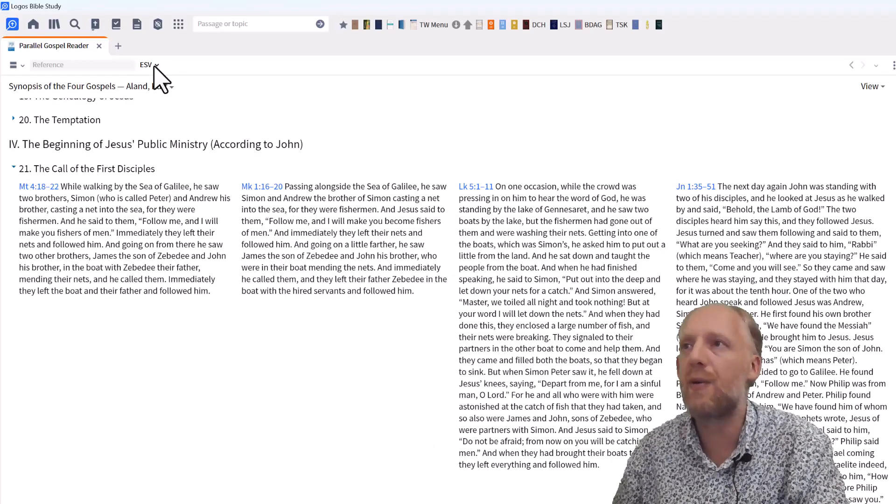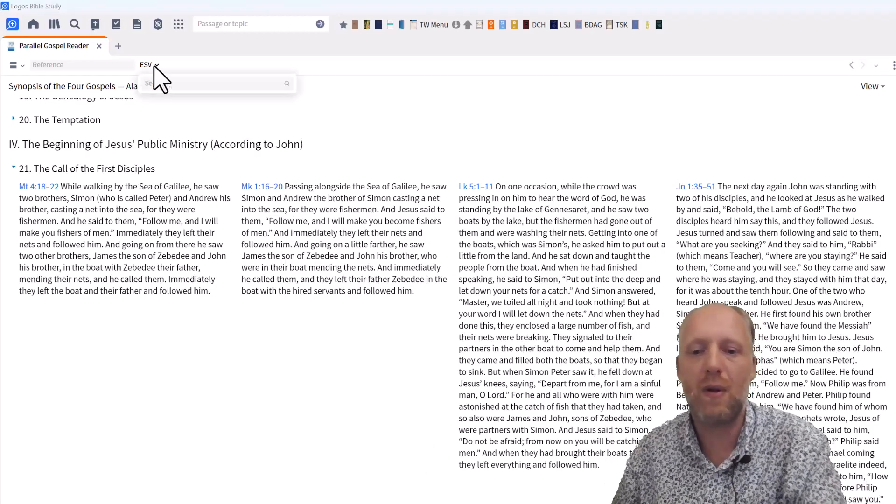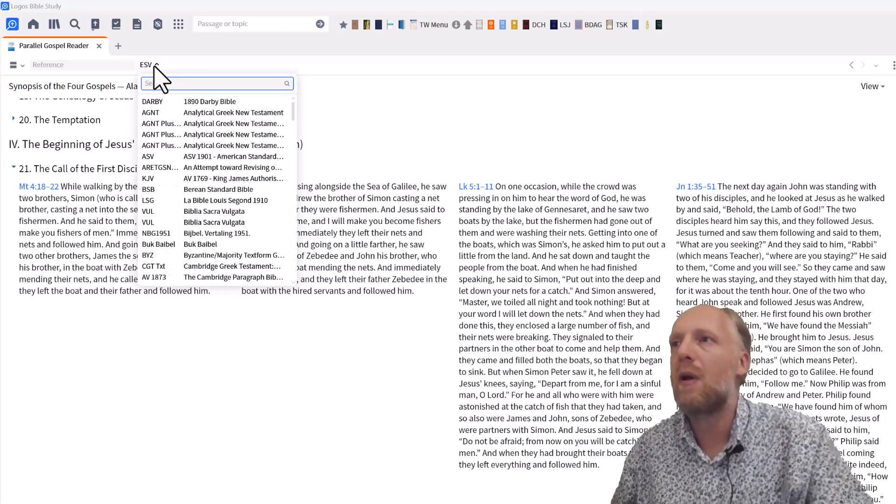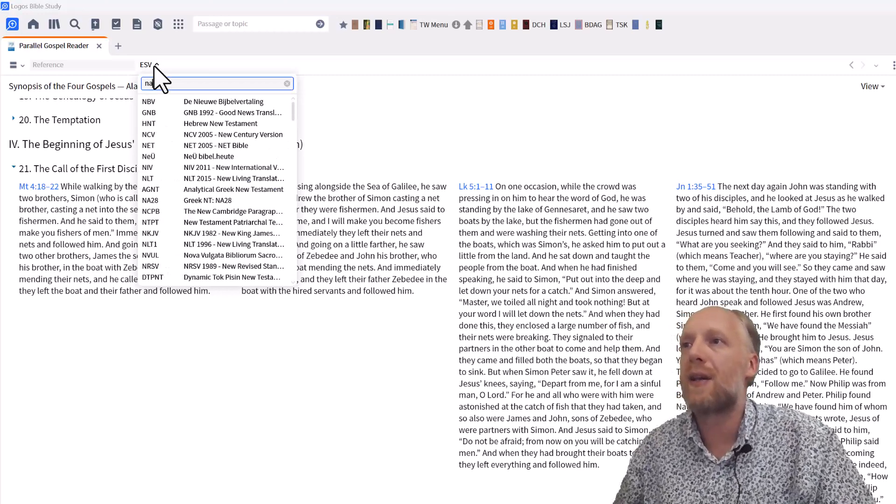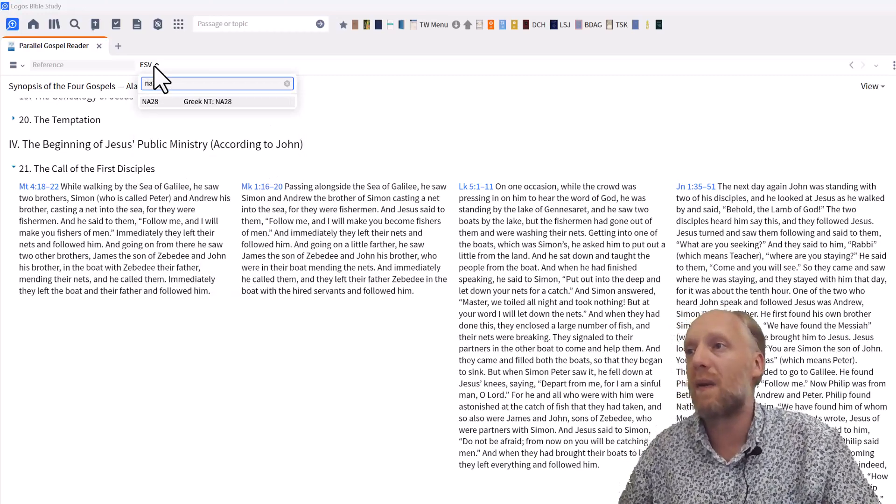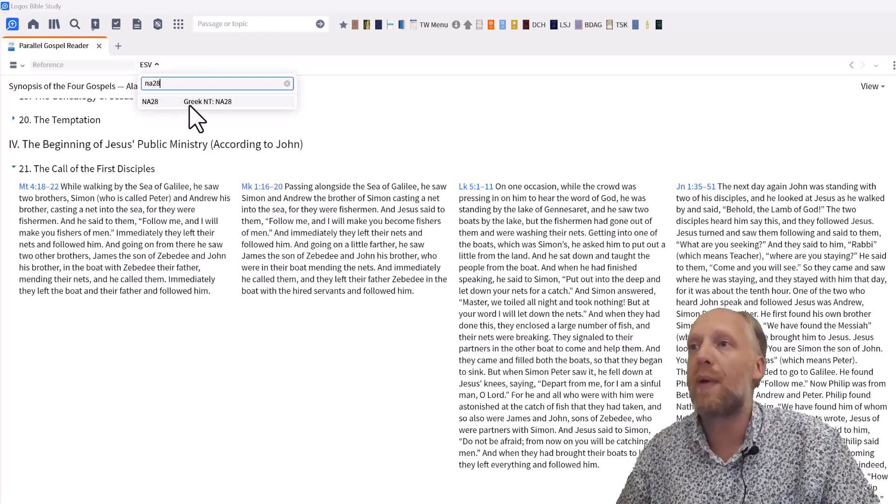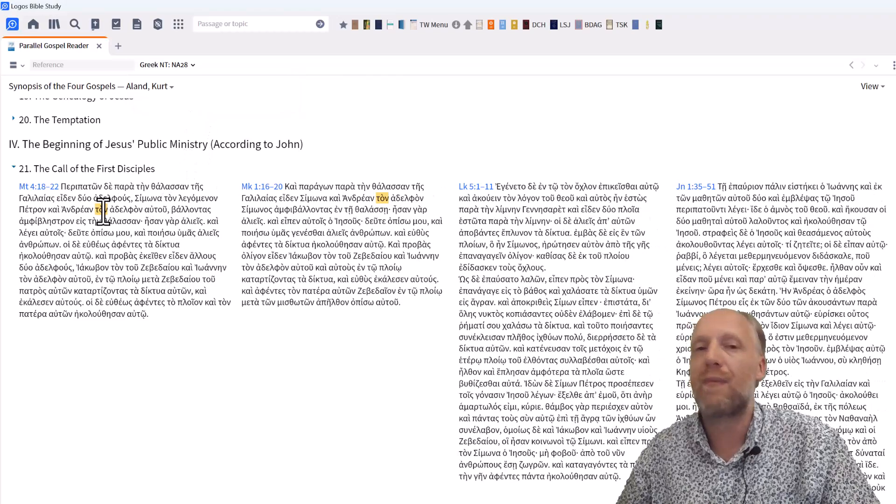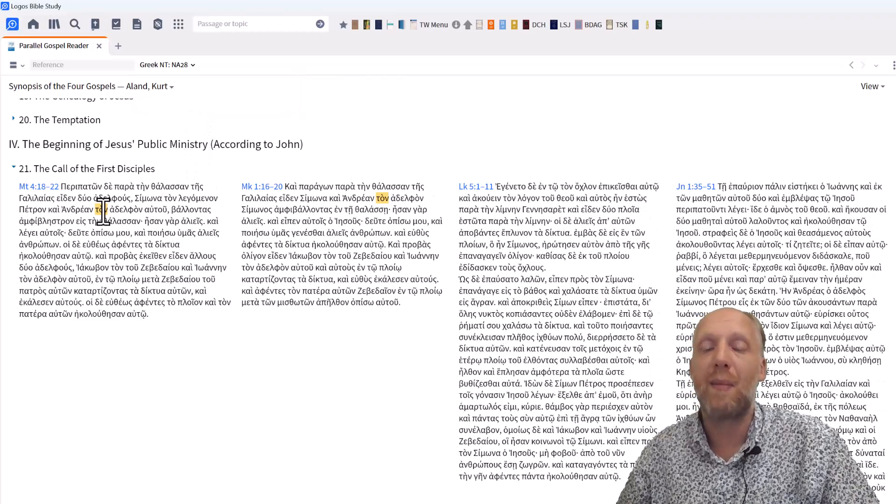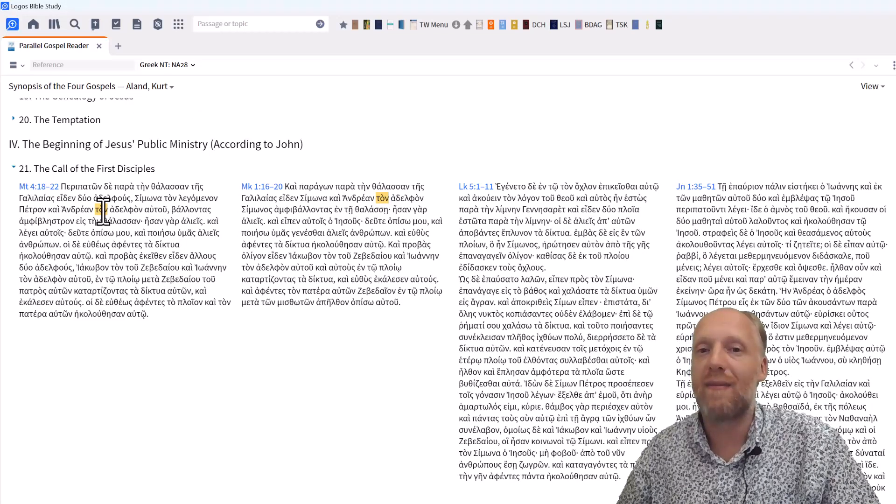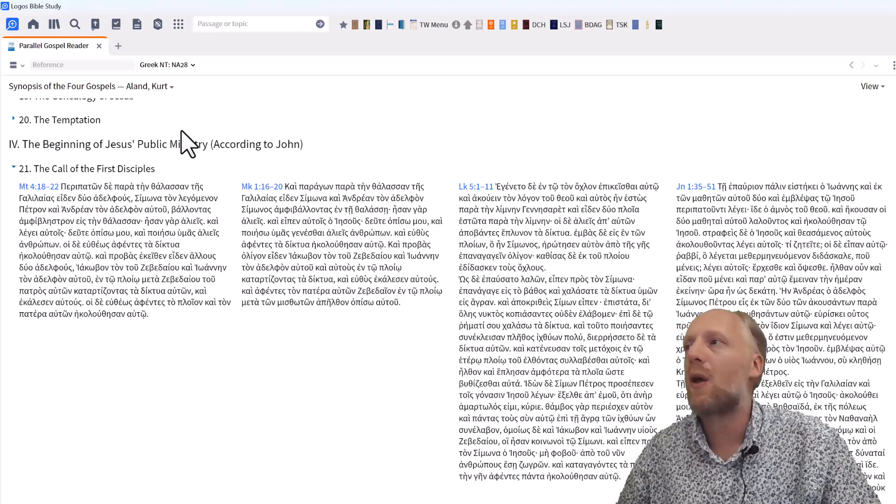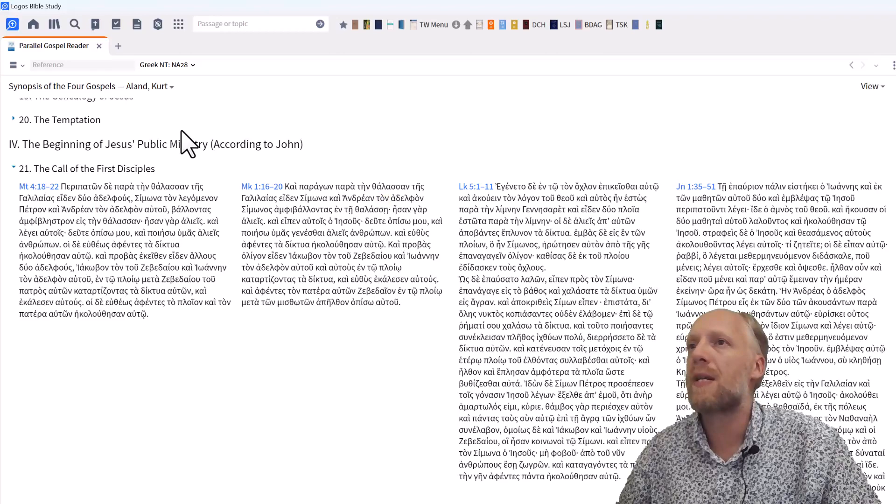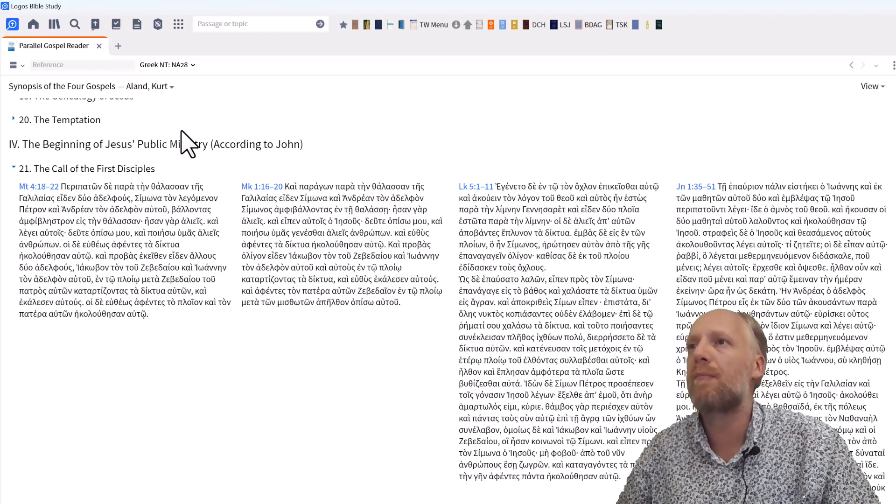And again, if you master the Greek New Testament, you can select the Greek text and compare all the passages to see how literal the parallels are to each other. All right, that's it for the Parallel Gospel Reader.